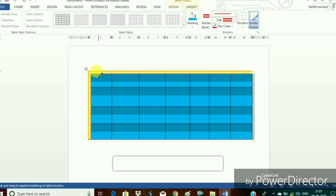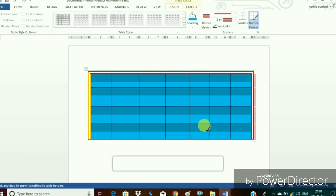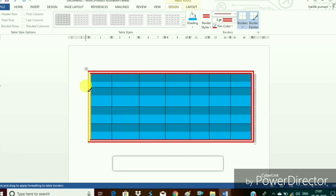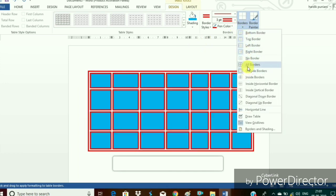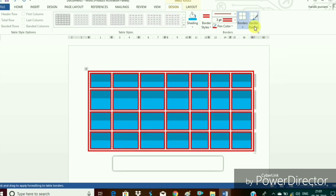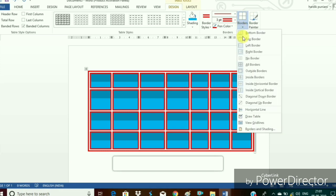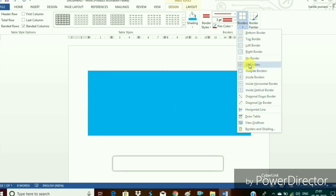We can change the pen color too. Here in this case we have changed it to red color and apply it on all the four sides. From the borders option you can choose any option as per your requirement we have taken here all borders. With the help of these things our table looks more attractive.